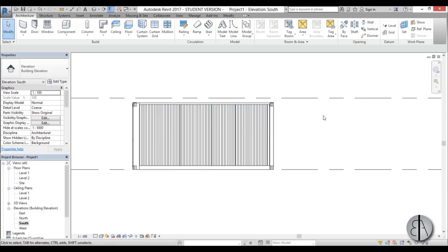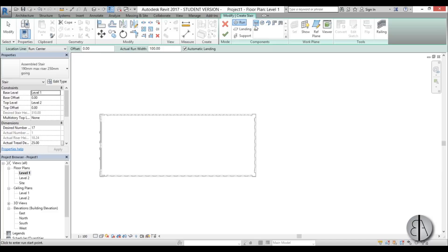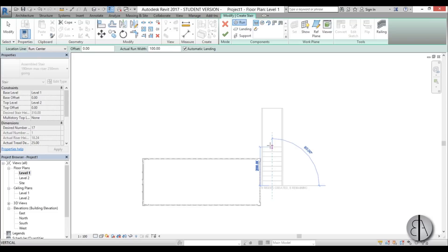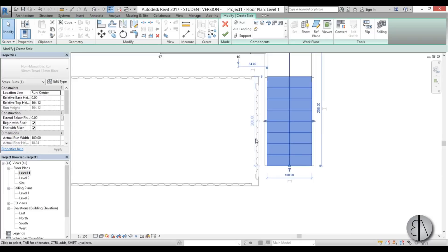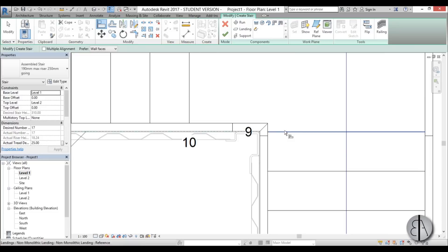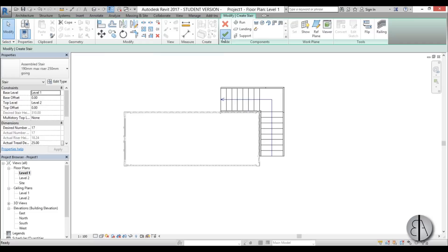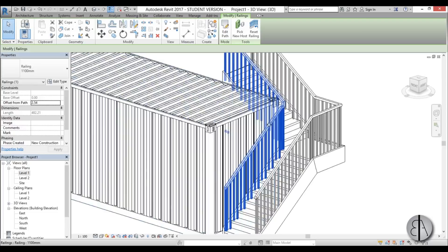I'll go to Level 1 and create a stair — just a regular stair assembly. Make sure the run width is 100 or a bit smaller. I'll create the run like this and then move it into place using the align tool, aligning each side. Once the stair assembly is done, I'll hit Finish, go into 3D, and see what we have. I'll delete the railing on one side and change the other to pipe because it looks a bit better.